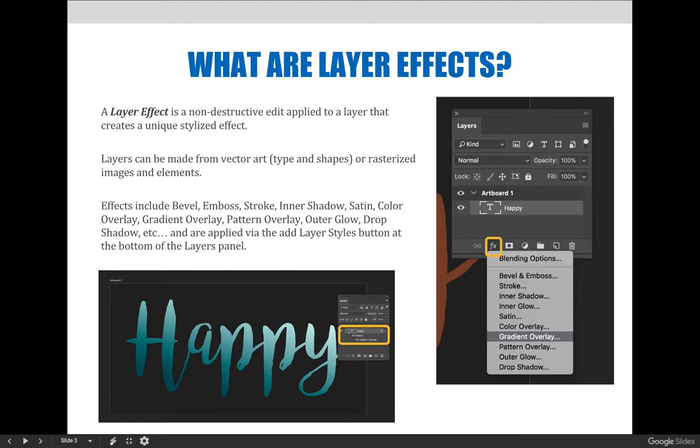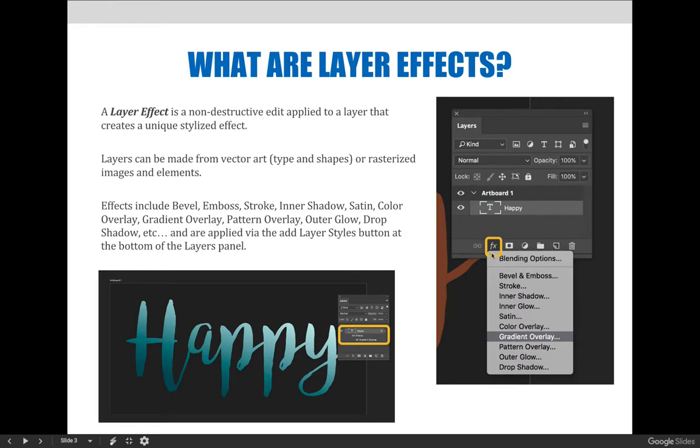These layer effects include bevel, emboss, stroke, inner shadow, satin, color overlay, gradient overlay, pattern overlay, outer glow, drop shadow, and more. They are applied via the add layer styles button at the bottom of the layers panel. You can see this in the slideshow on screen now—there's a little FX button that stands for effects.